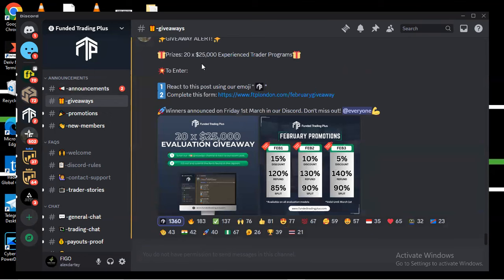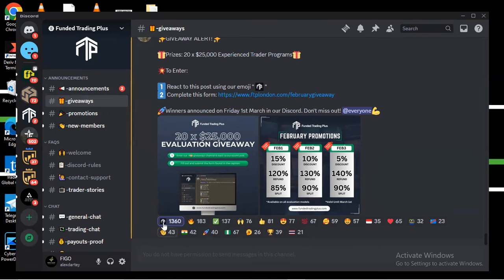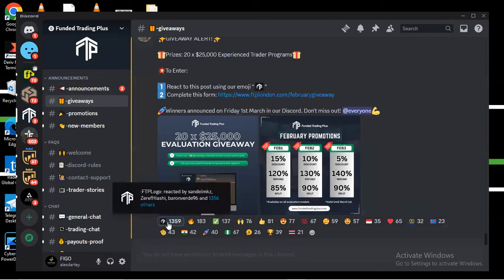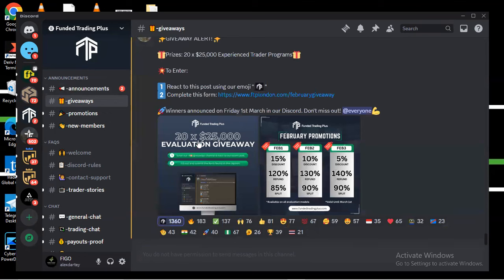When you click on the giveaway, scroll to the last post. The last post says they are giving 20 times a 25k account — the Experience Trader Program. To enter, first you have to react to this post with their emoji. Click on it to react.